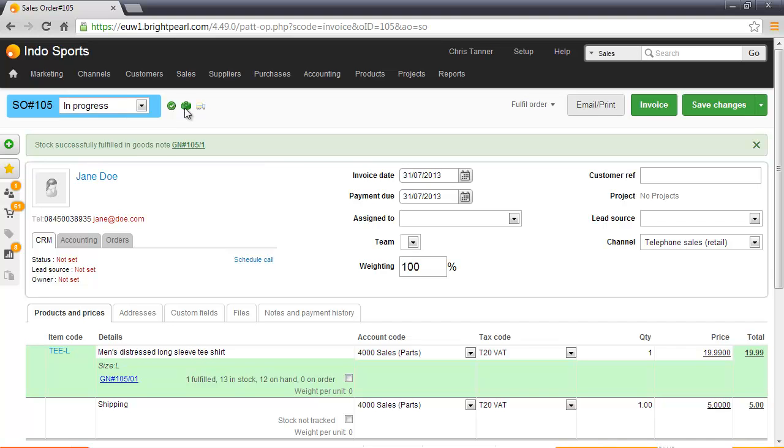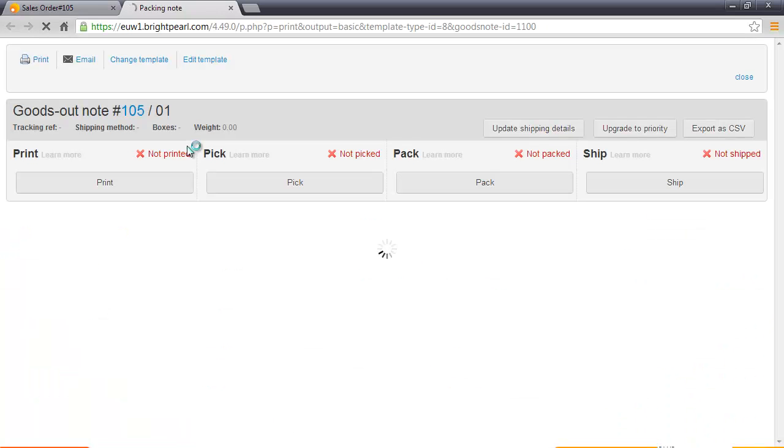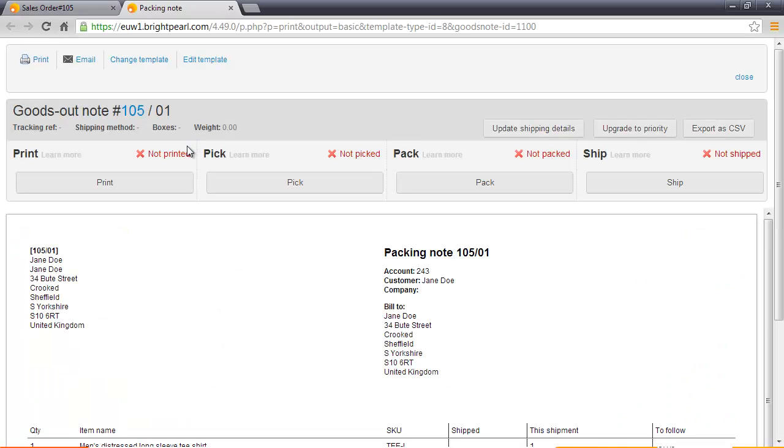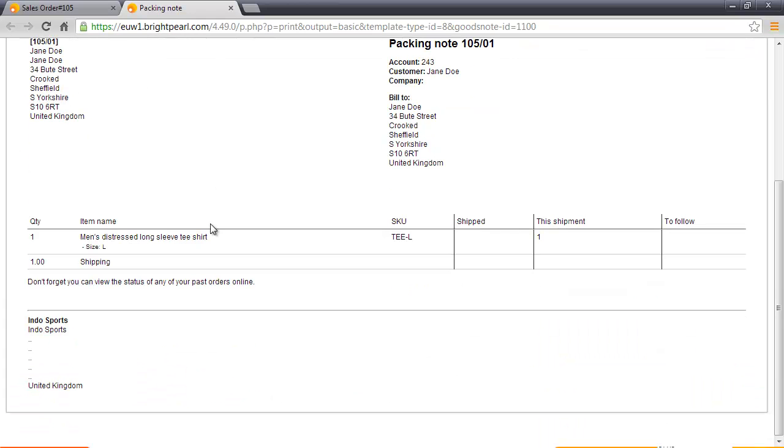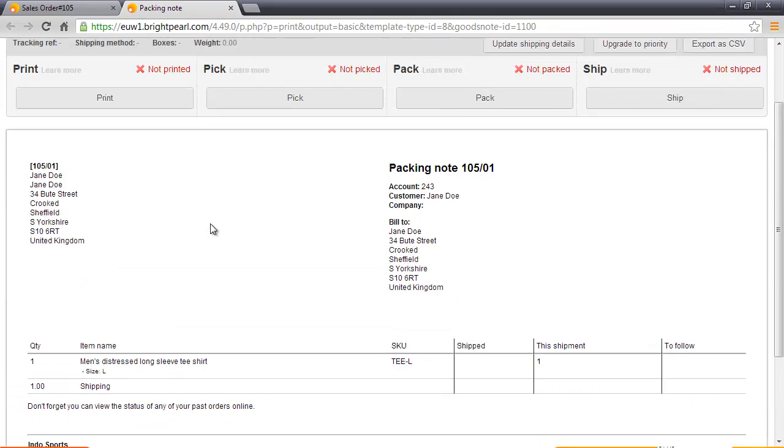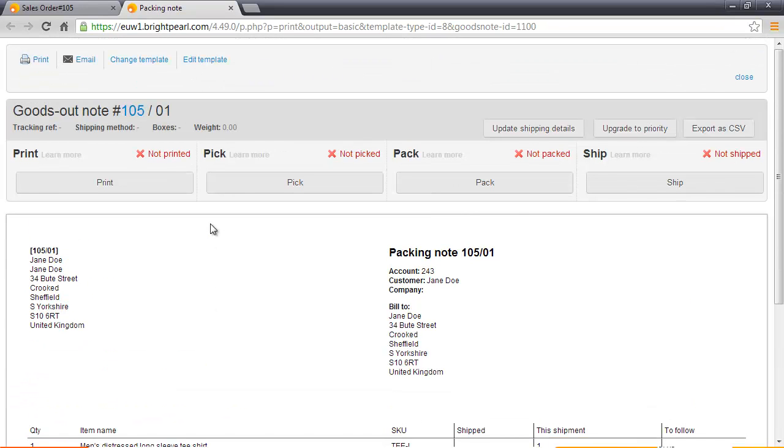All stock items are fulfilled. We can see that we've got a goods out note, which is effectively the packing note. This of course can be templated in any way you like. It's the shipment, not the order, that's printed, picked, packed, and shipped. I could print this, pick it, pack it, and ship it as four separate stages.